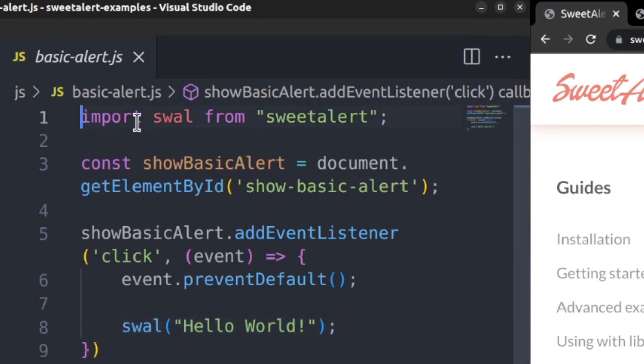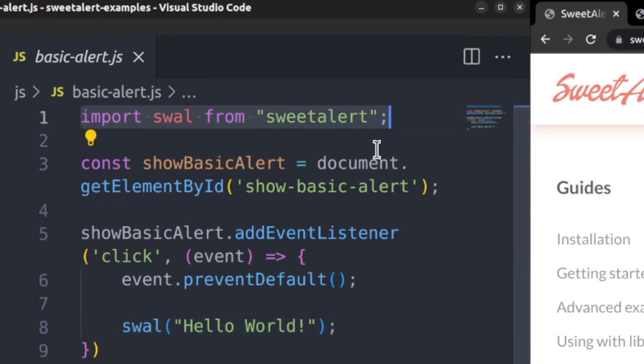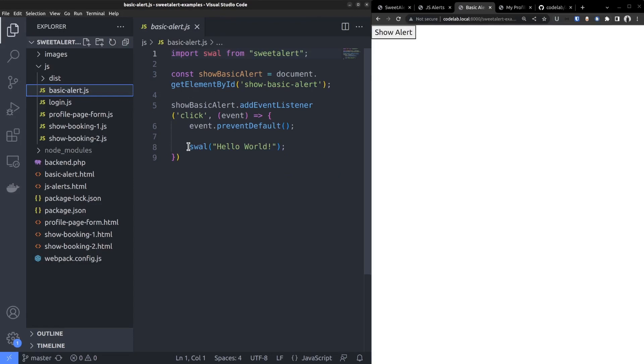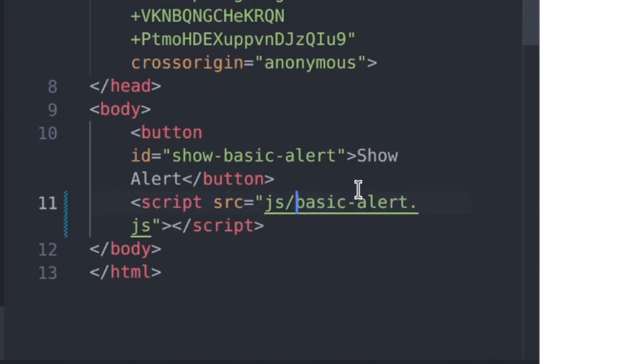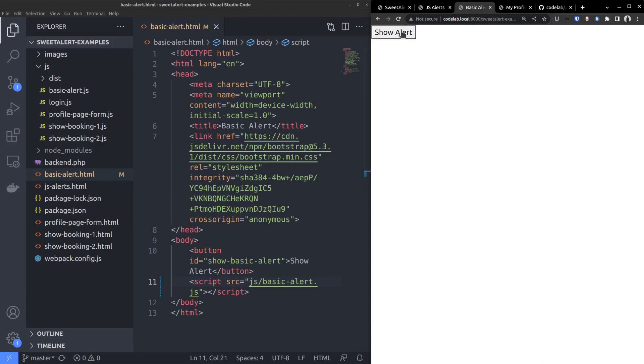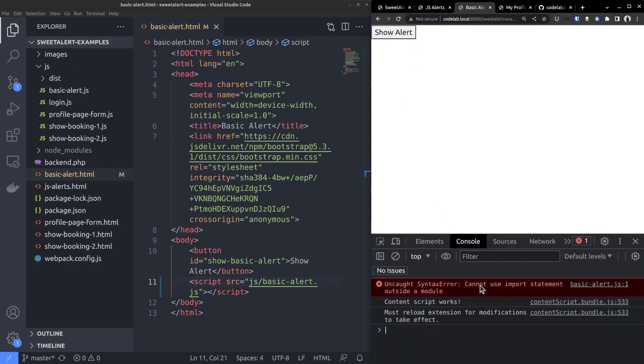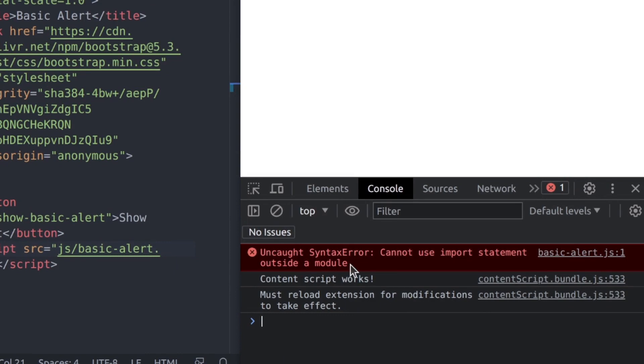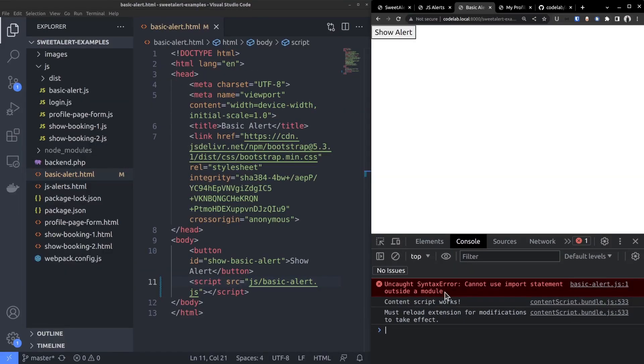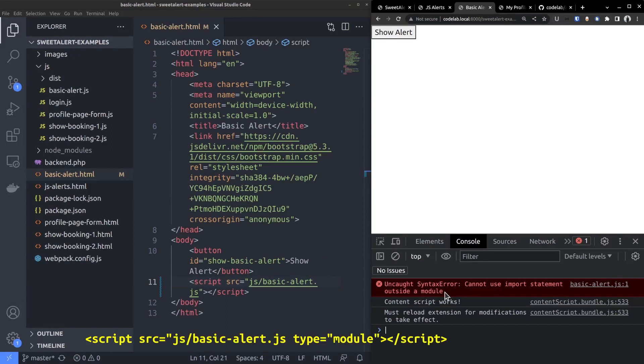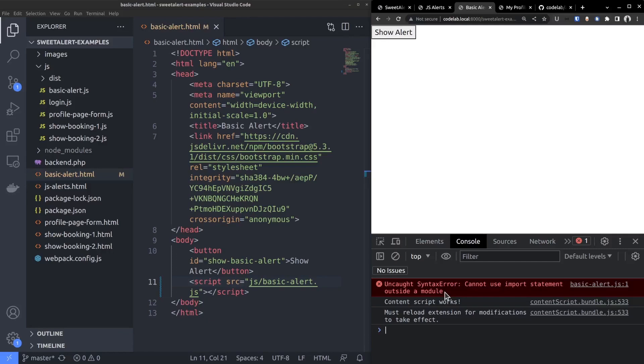However, notice that we are using the import statement to bring the suite alert function to the current file. So if you try to load it directly using the script src tag, it gives an error. Cannot use import statement. The import statement is part of the ES6 module syntax which may not be supported on all browsers. Latest browsers do support loading module files if you set the type equals module attribute on the script tag. But still, it can be problematic for browsers to correctly load the dependencies. That's why we need to compile and bundle the javascript modules using a tool like webpack.